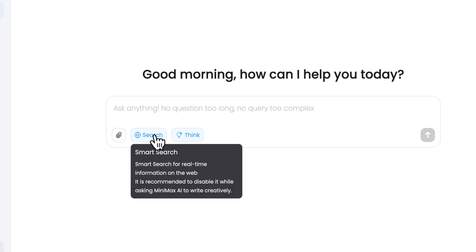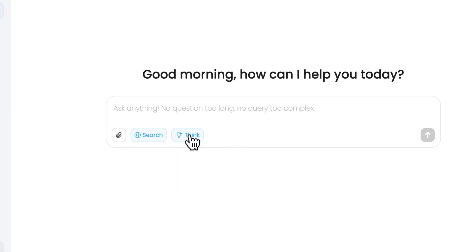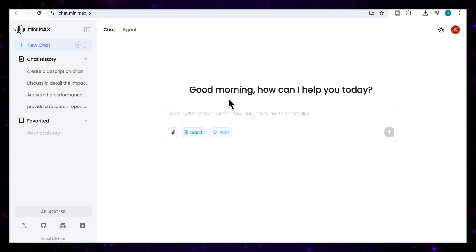You can also get it to search for information on the web, and you can click on think if you want it to do more reasoning kind of tasks. And here's the main area where you can enter your prompts and minimax will be able to browse the web, write code, build websites, handle research, and more.